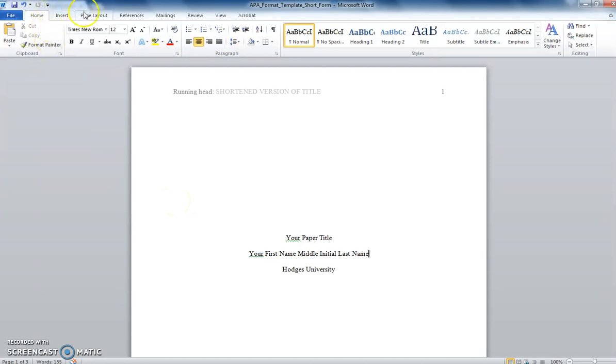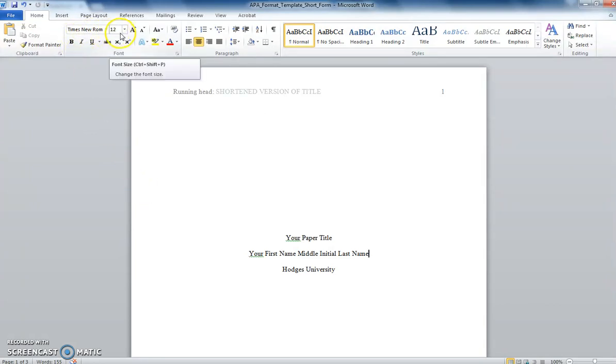You would set this under the page layout tab, but with our template this is already set up for you. You should also be using the font Times New Roman in size 12, and the space between your lines should be double-spaced.